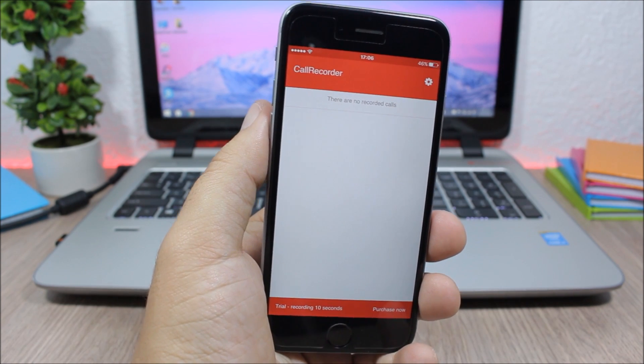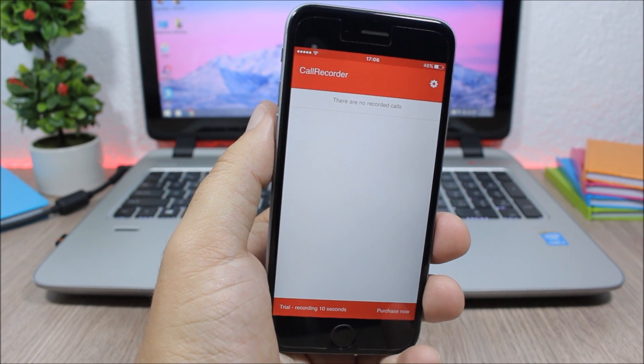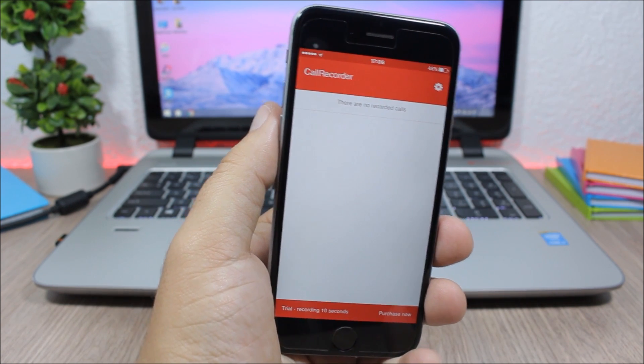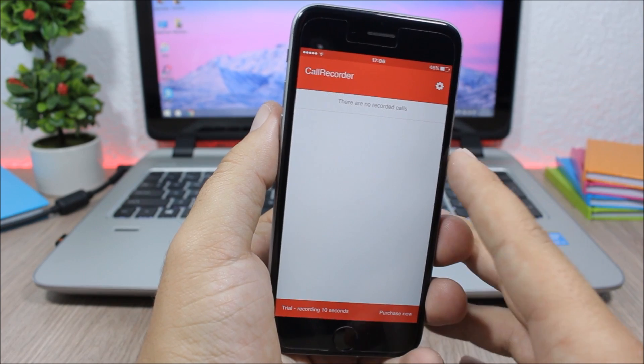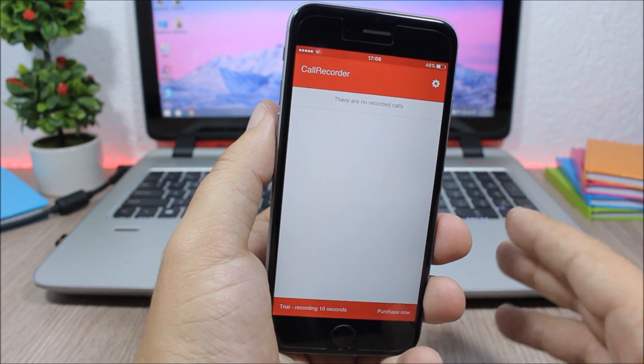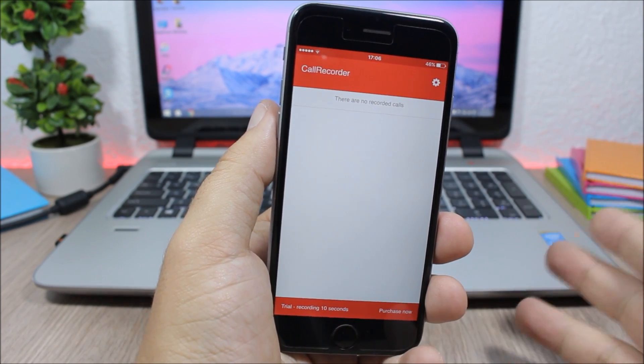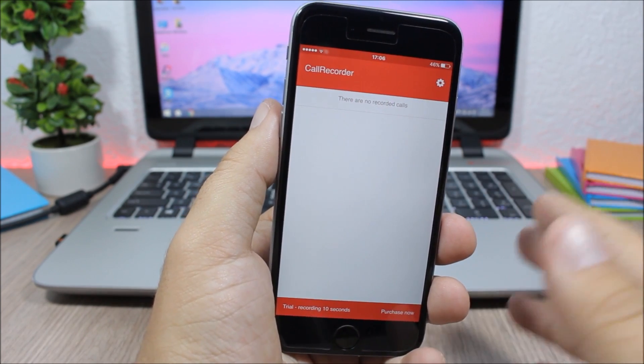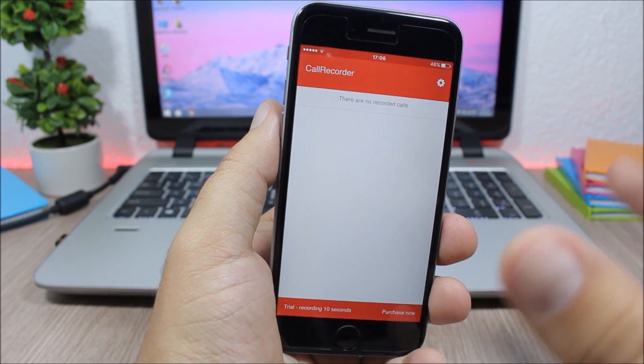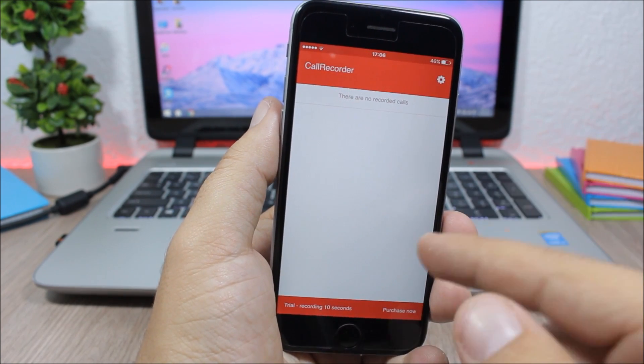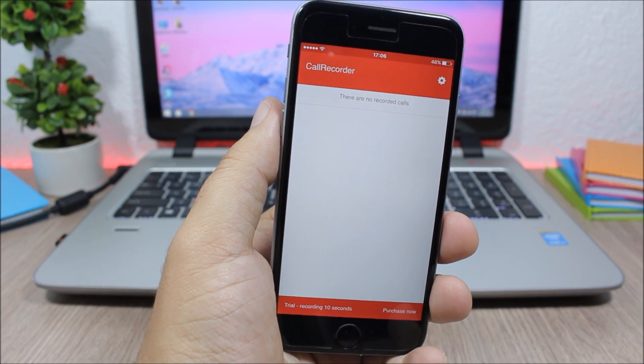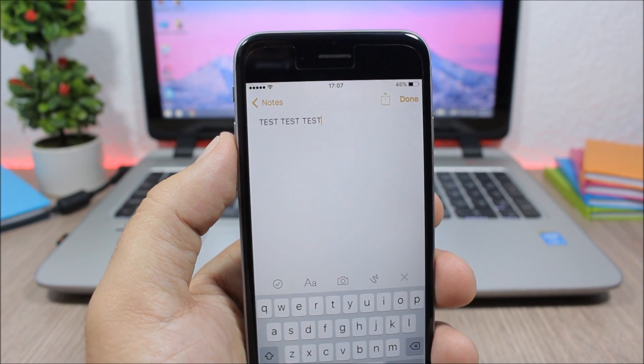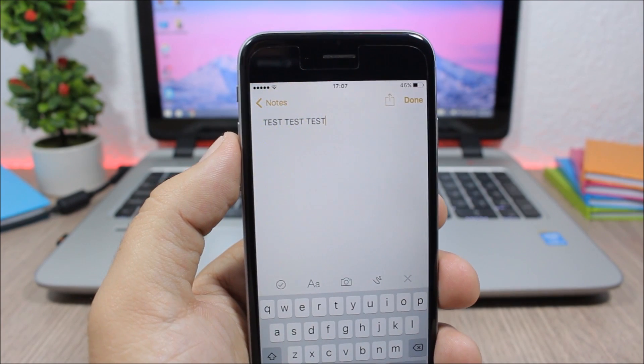So this is the trial version which you can download for free, but it will only record the first 10 seconds of each phone call. And if you want to have the full version, you can go ahead and purchase it.